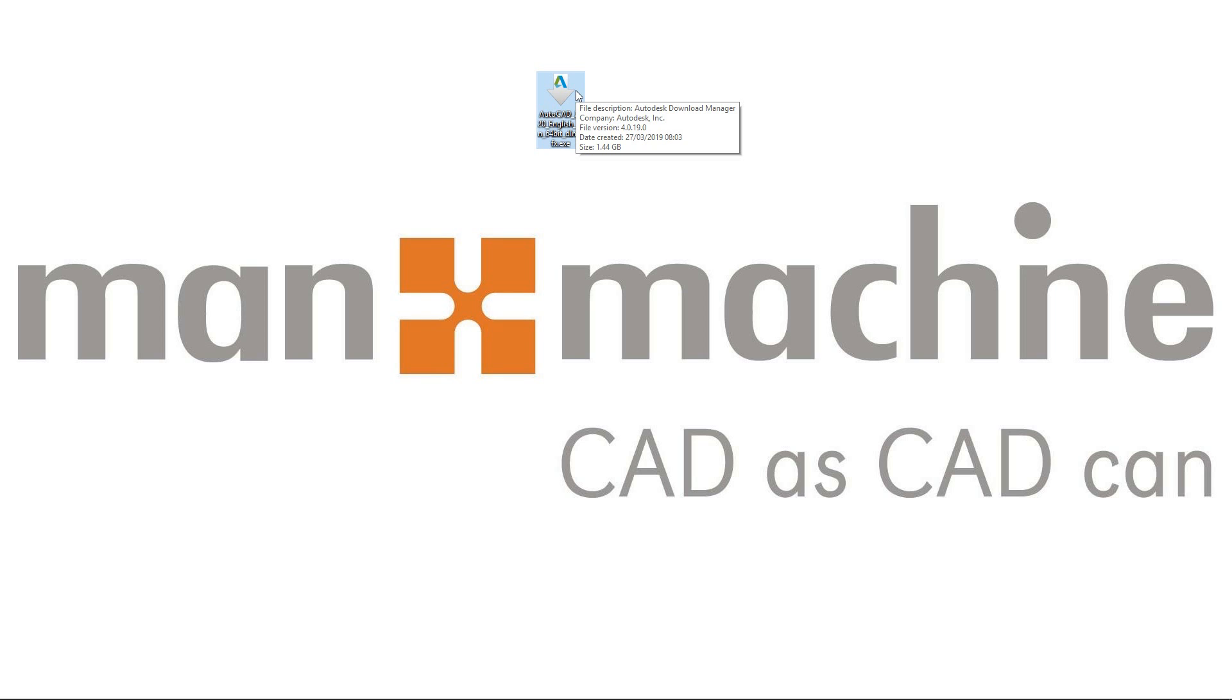I'm going to double click on this file, and this is going to launch the Autodesk installation window. It's going to take a couple of seconds to get going on my machine.